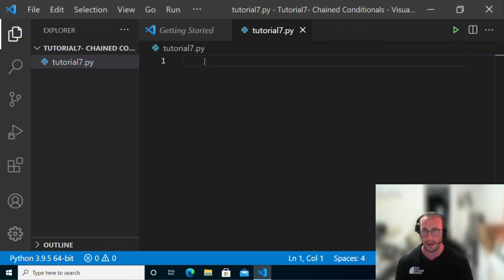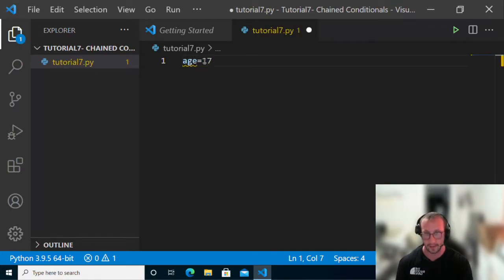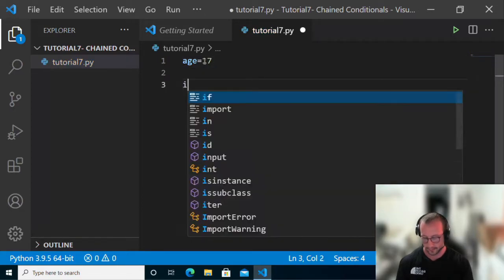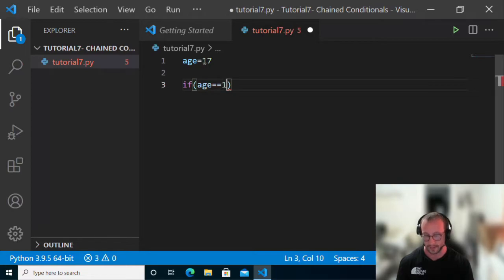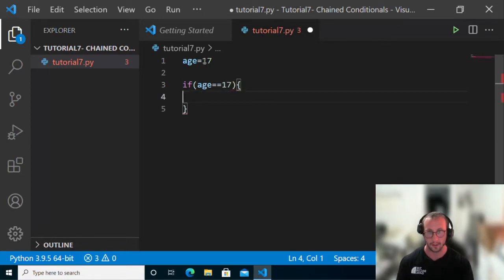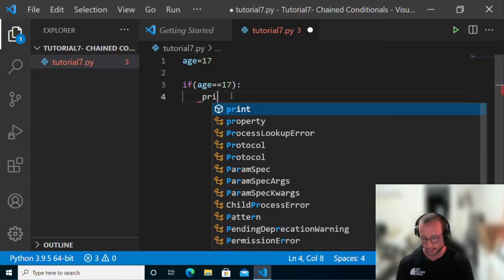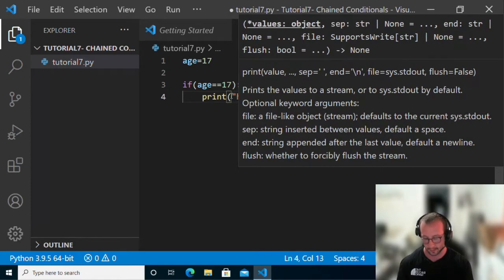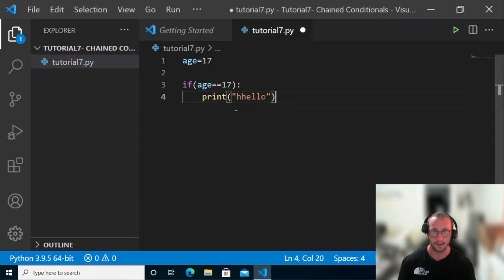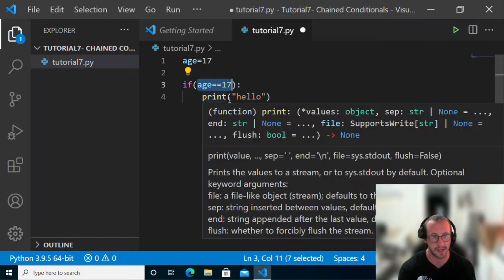An example of that, like we saw, is if we had age equal to 17 and then we checked age equals 17. This was the conditional statement that we were testing — so this is a conditional statement.